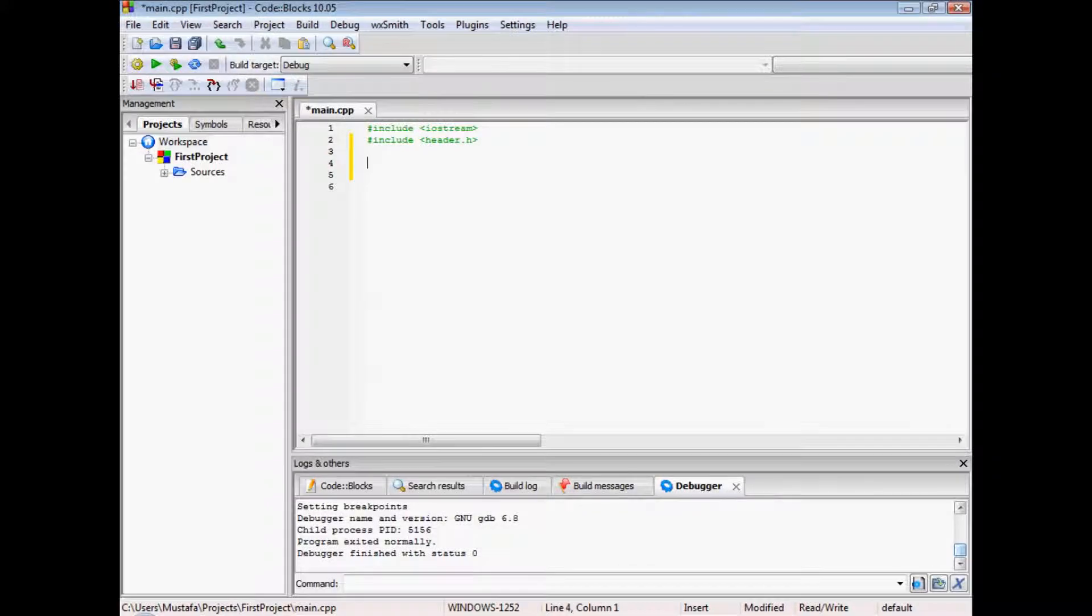Now that we included our IO stream and our header, you might say, but what is the point of including things?